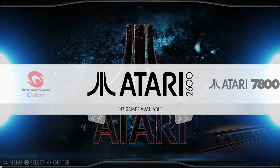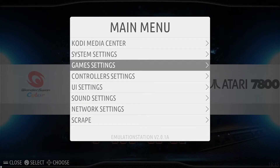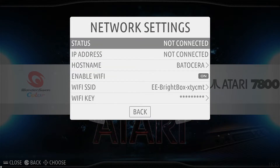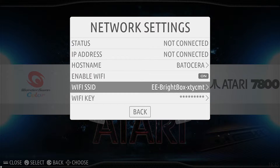But first, let's show you how to connect to the internet. From here, we're going to press Start and then scroll down to the network settings. As you can see, we're not connected. Now, if you guys have purchased one of our plug-and-play hard drives or consoles from the website,